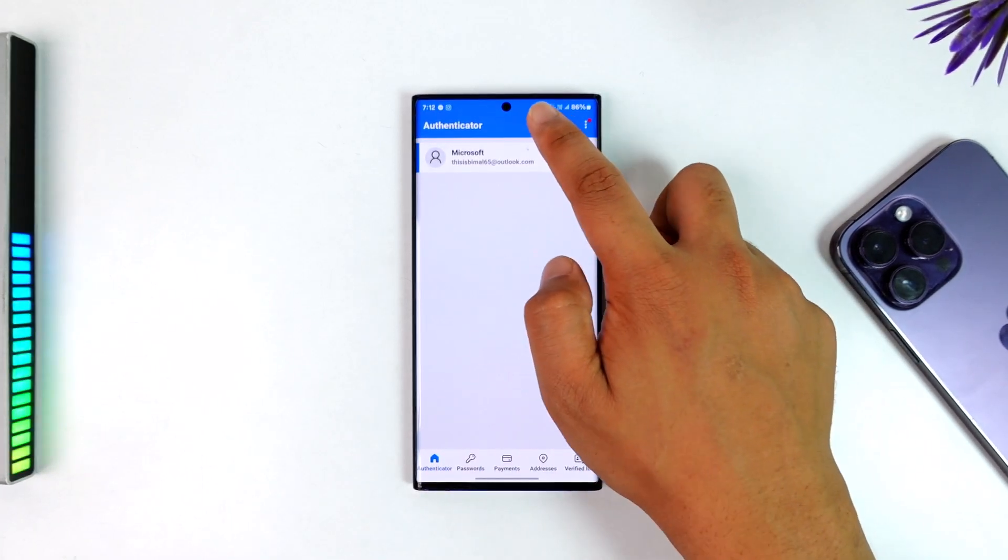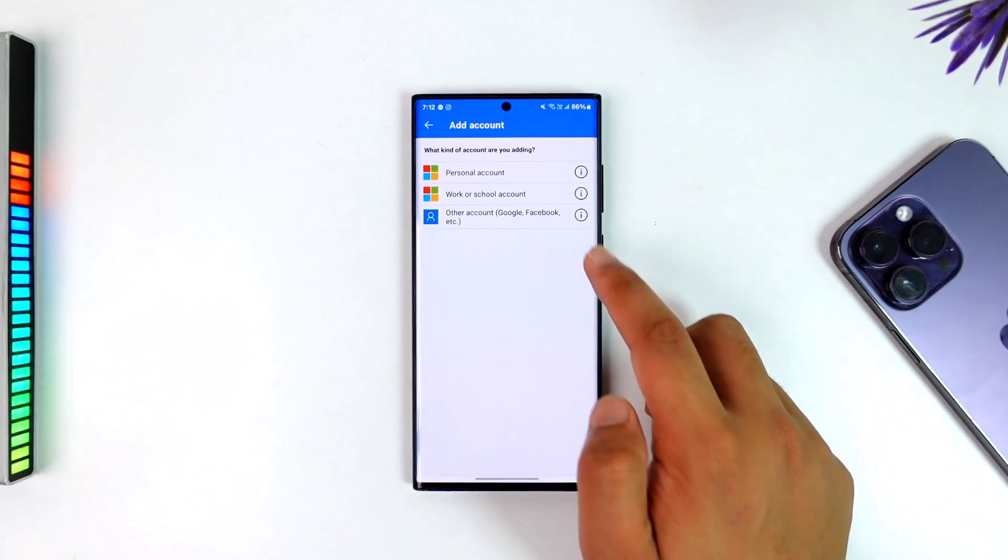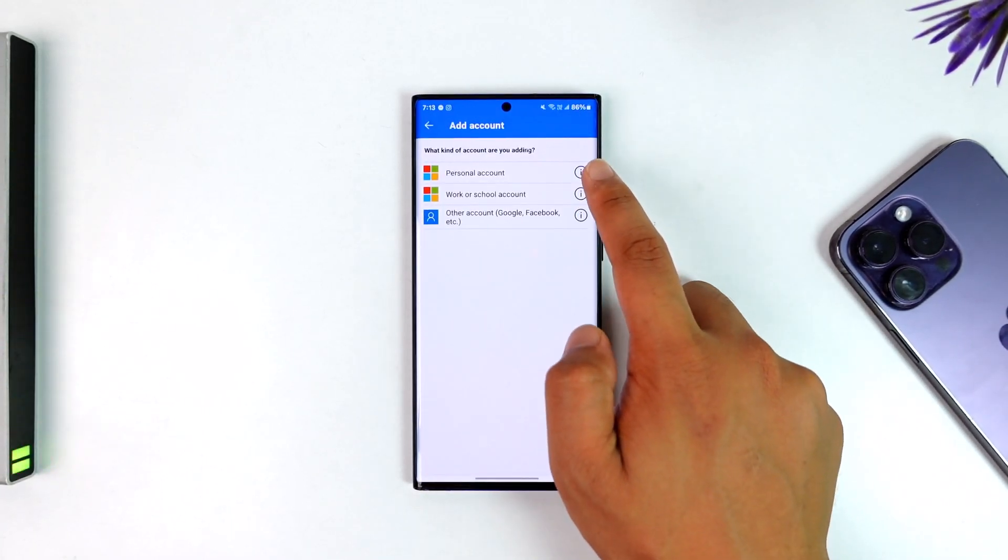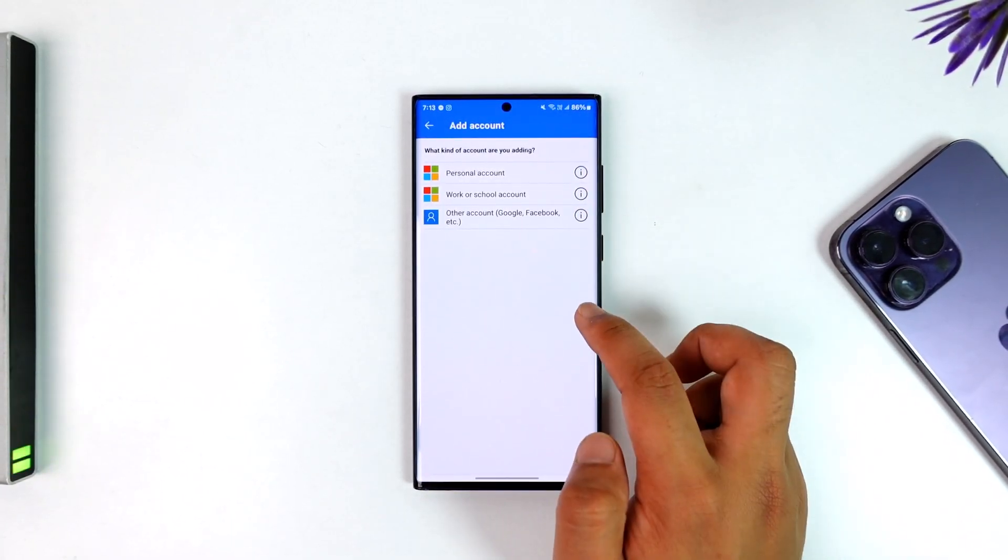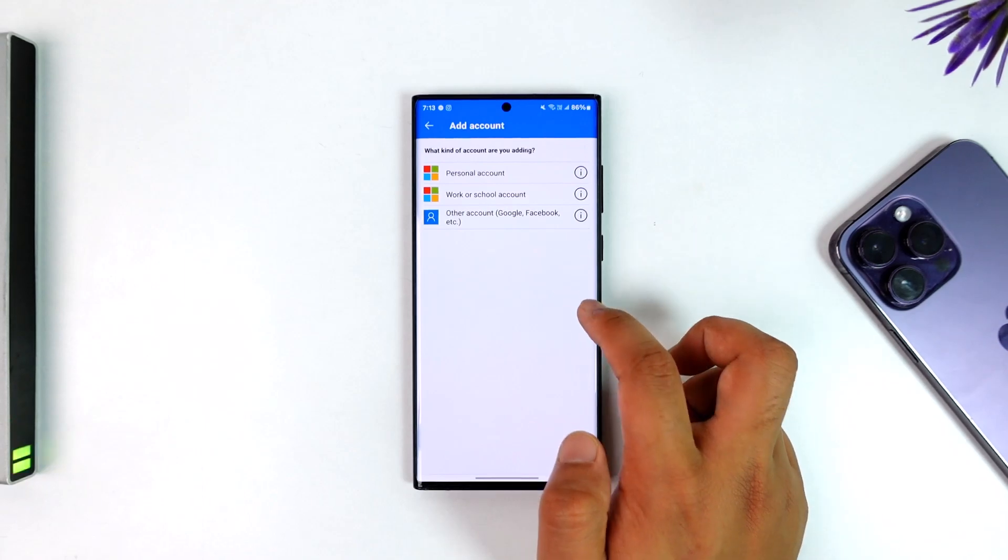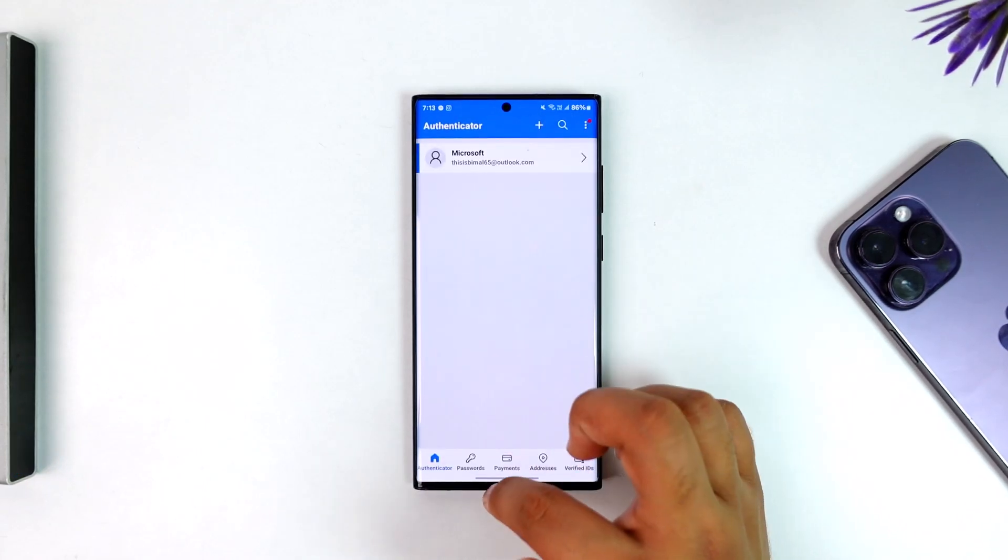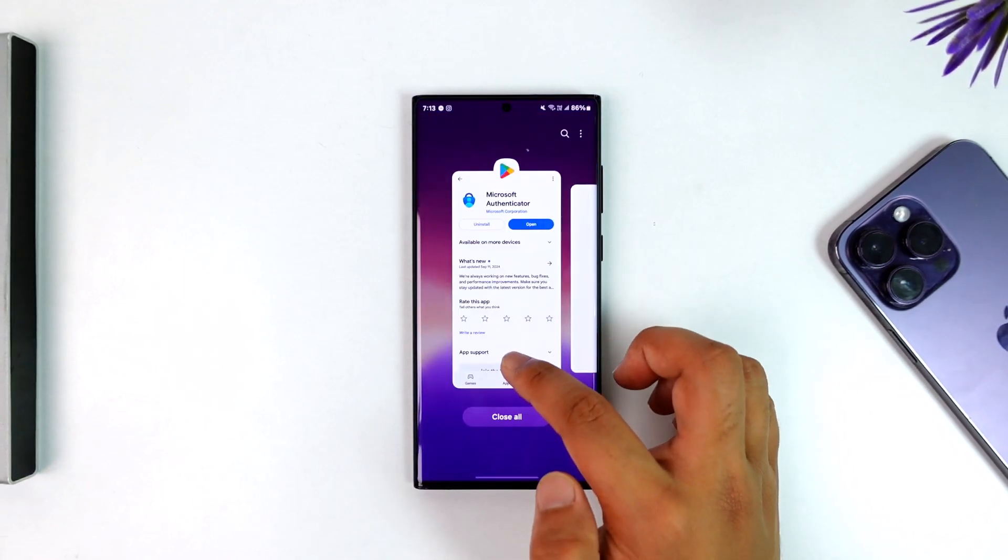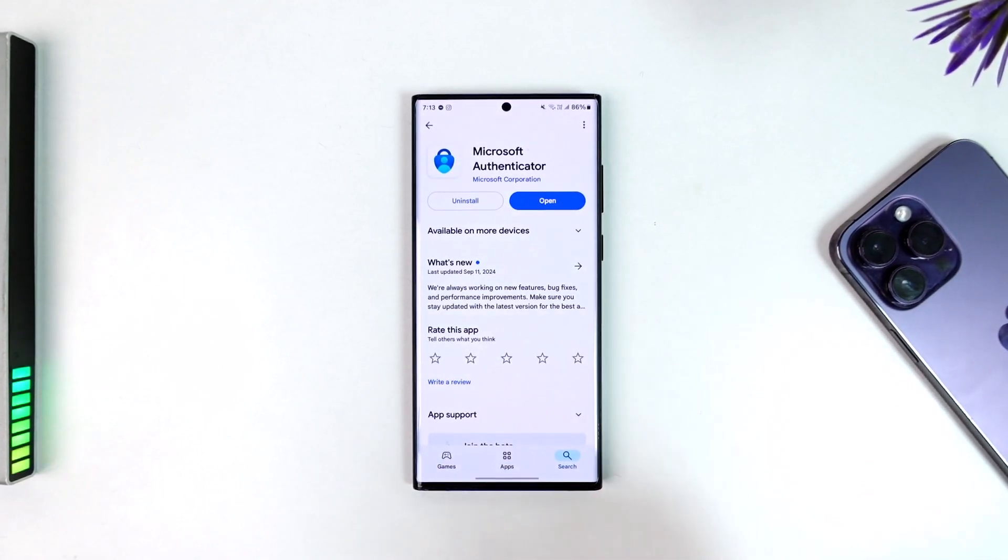If you want to add an account, you can tap the plus button. You can add what kind of account you're adding, like Google or Facebook. You'll be able to add those. This is the way that you should be able to use Microsoft Authenticator.